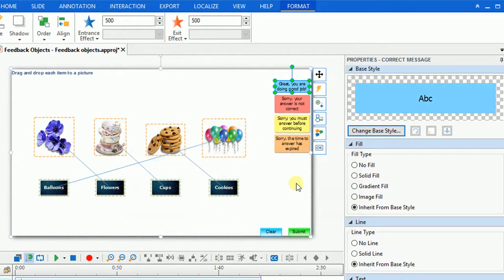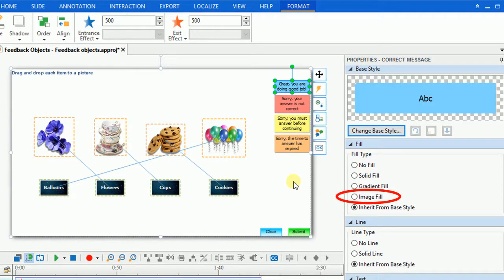You can even choose your favorite images to fill in the shape. Just click the image fill button and select any picture.